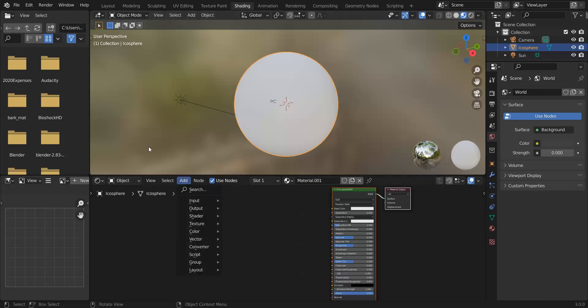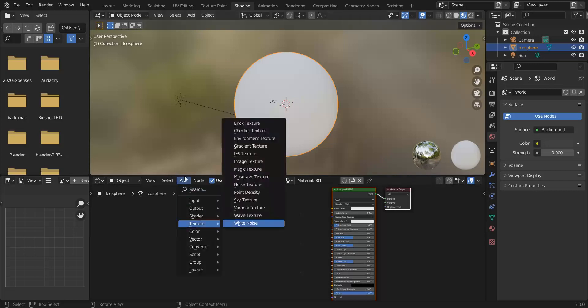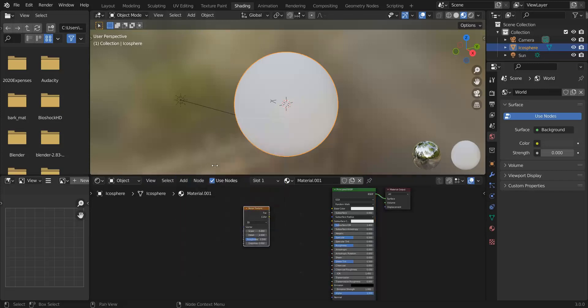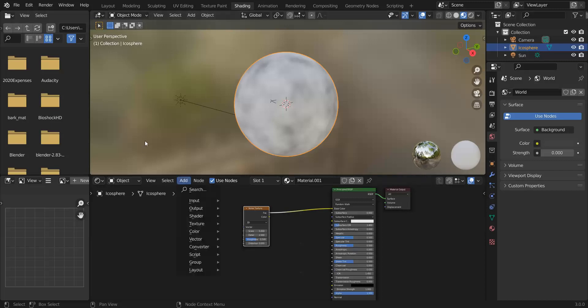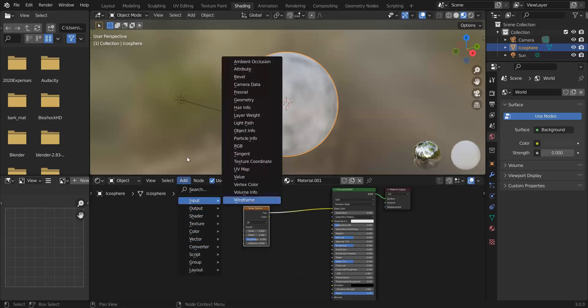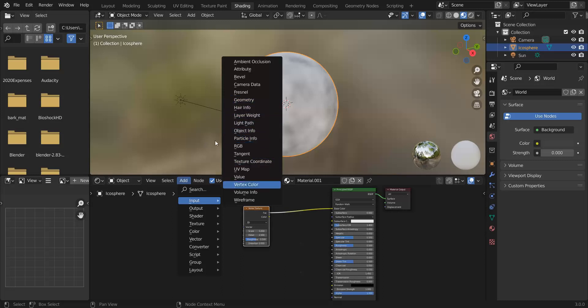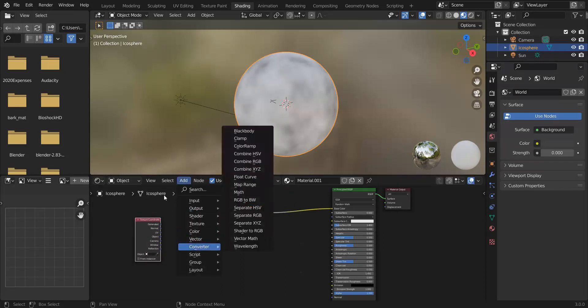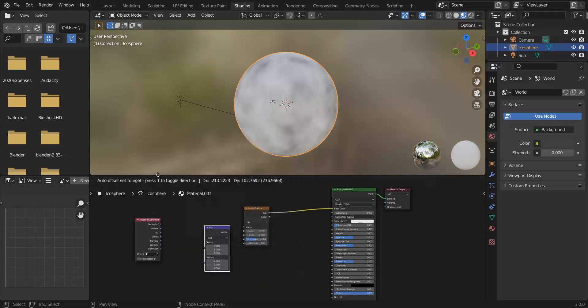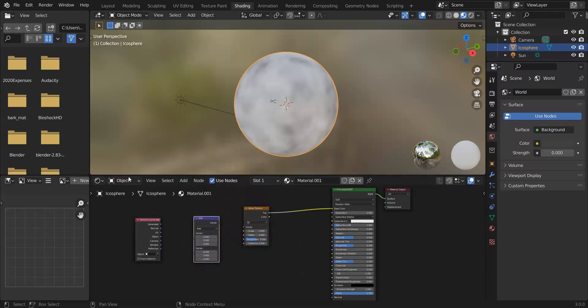So to do that what we're going to do is we're going to go to add texture and we'll start with the noise texture, and then the problem with the noise texture is that it's not banded around horizontally. It's evenly distributed so the way we're going to deal with that is add input texture coordinates and then we're going to scale those along the z-axis so that we can squish it and the way we're going to do that is add vector math.